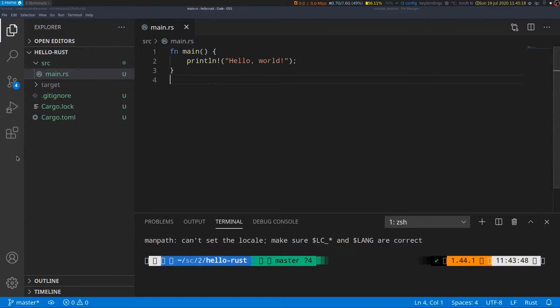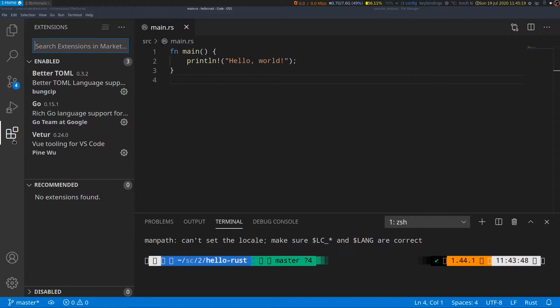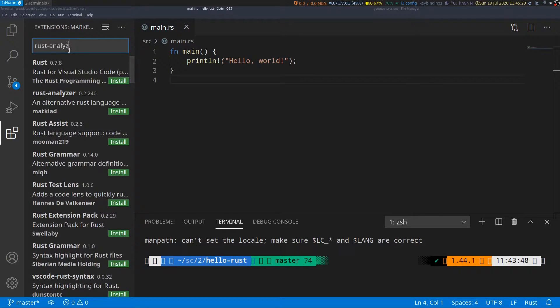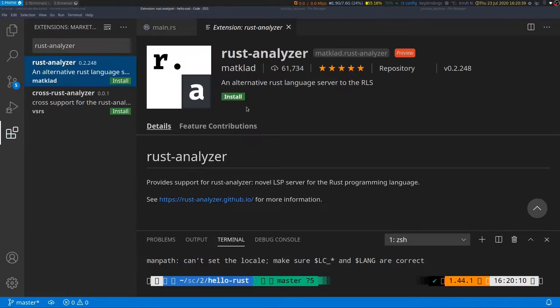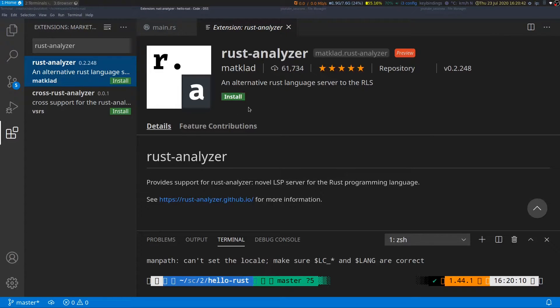I'll go to the extensions pane and I will type in rust-analyzer and that's the extension we want to install. We'll go ahead and click on install.